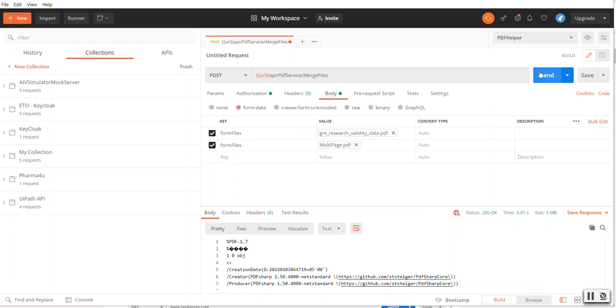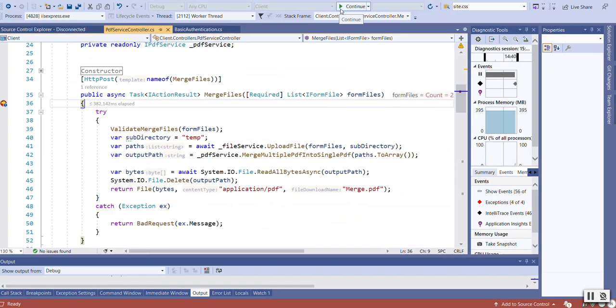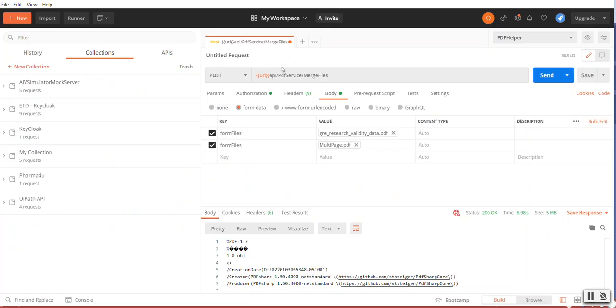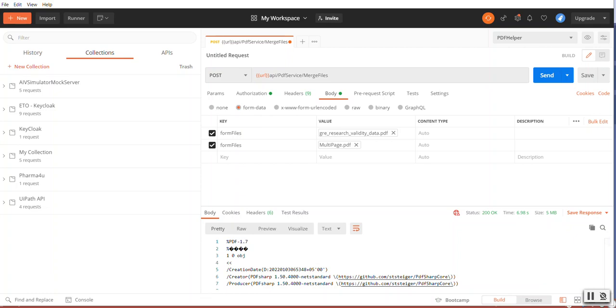Now click on the Send button. It successfully ran because it is sending the URL as localhost from there. So if you hover it, it will show the current value of the variable. So that's it about this video. Thanks for watching.